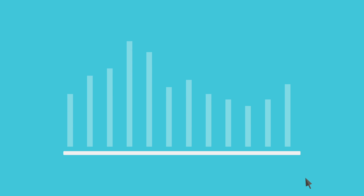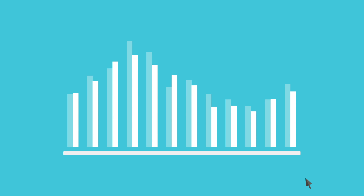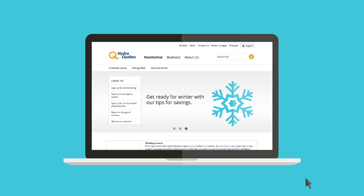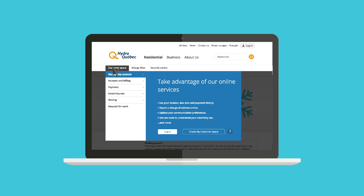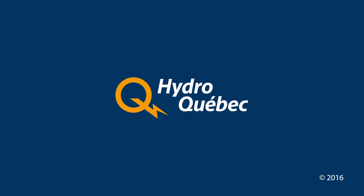To check out your consumption profile, go to your customer space. If you don't have a customer space, this is the perfect time to create one. Enjoy your visit. Thank you.